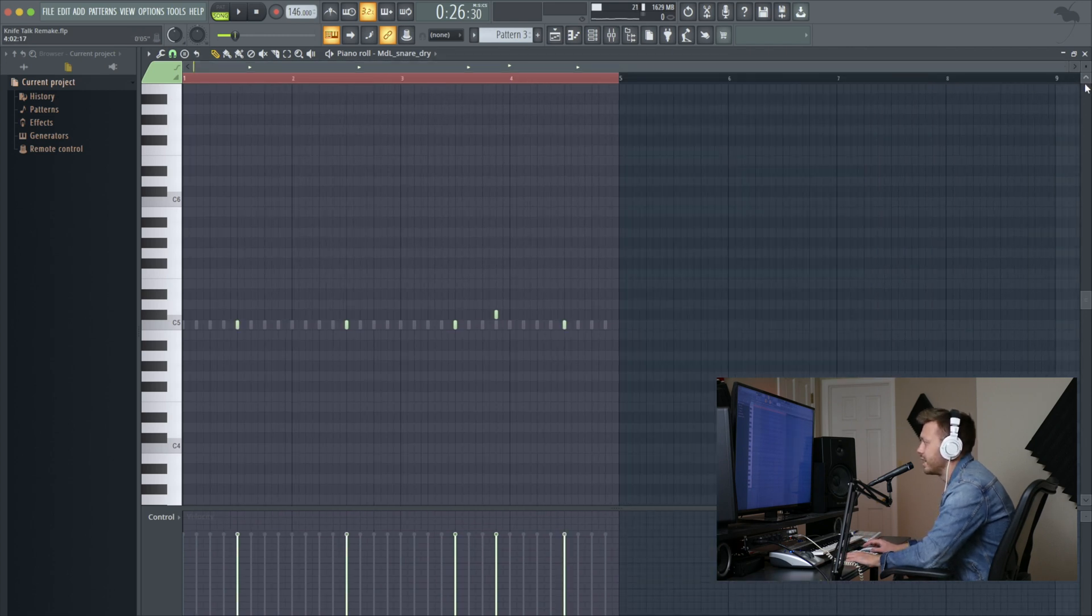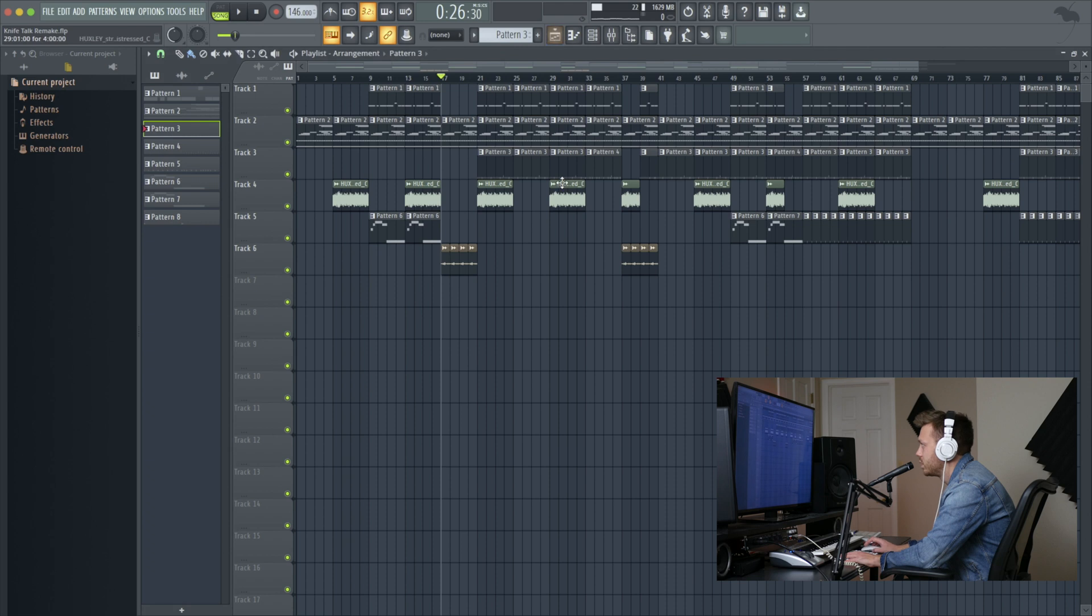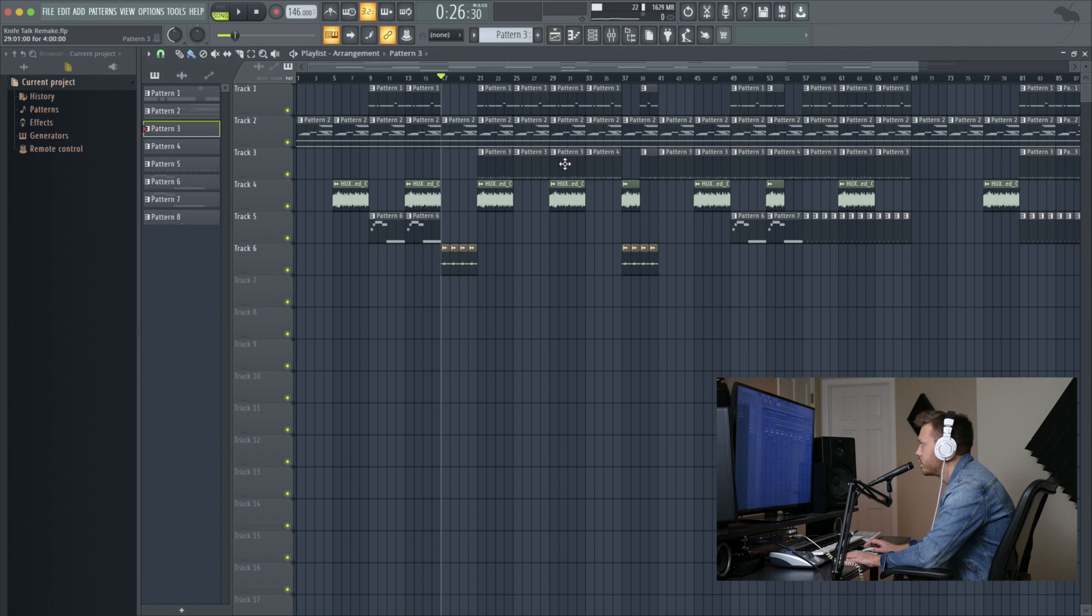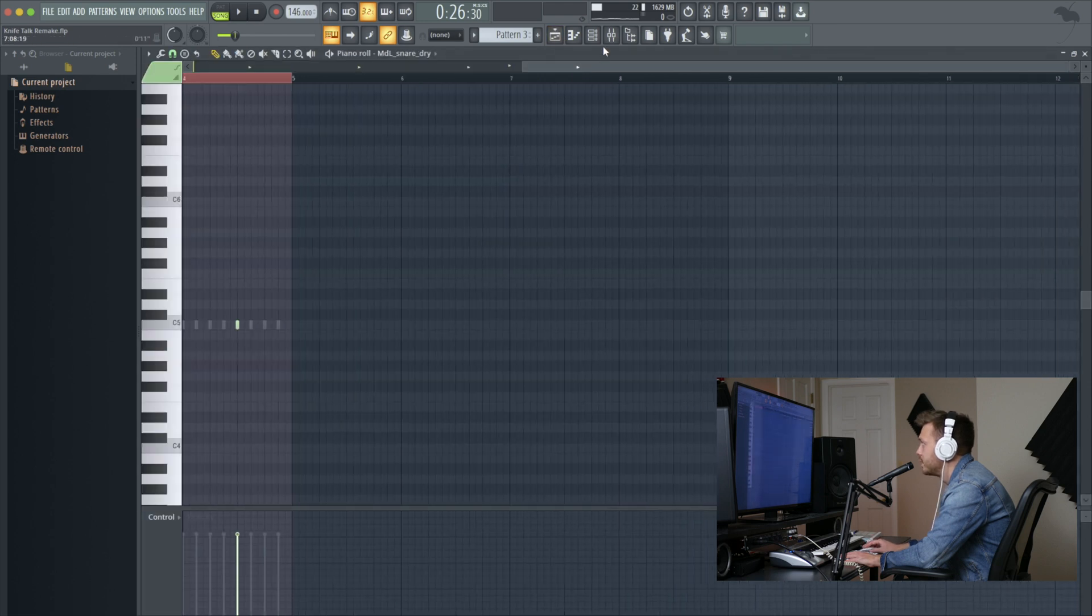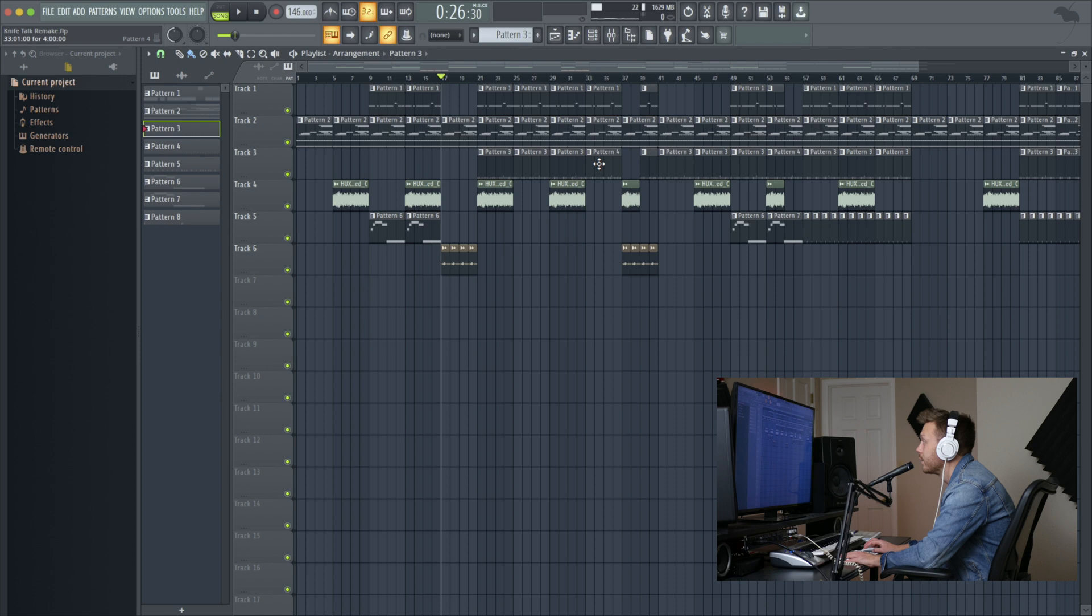This is the snare pattern. It's just on the three. And then we've got this ghost note. Goes up a half step there just to give it a little bit more energy. And then it's eighth notes for the hi-hat. That's for the whole thing.